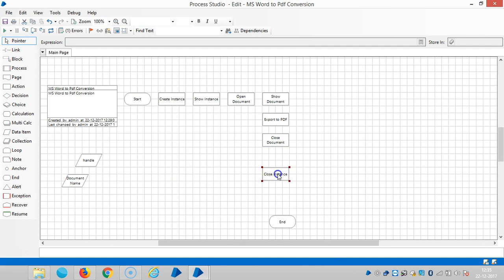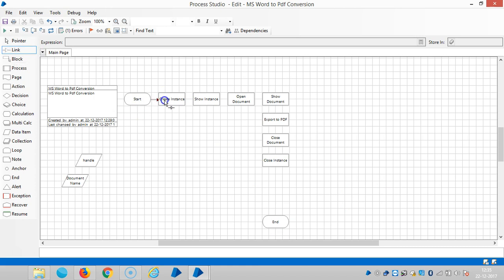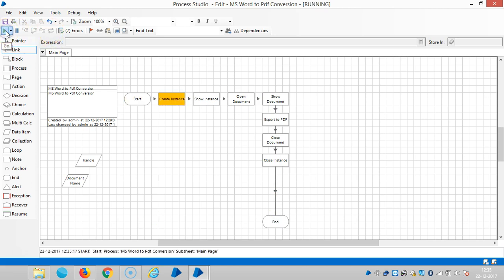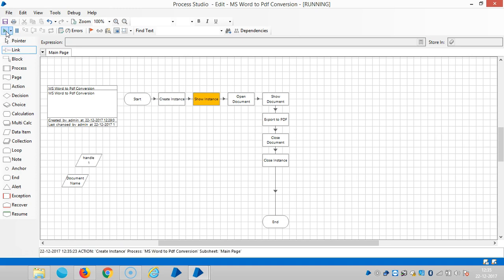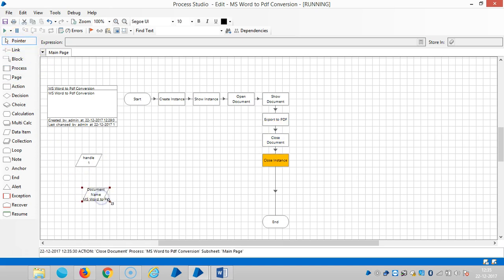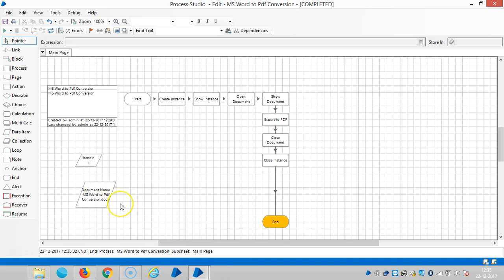Right, now it's ready. So link all stages. So reset it, then run it. Now instance created, can observe here the handle created. Now it's done. So document is in PDF conversion.